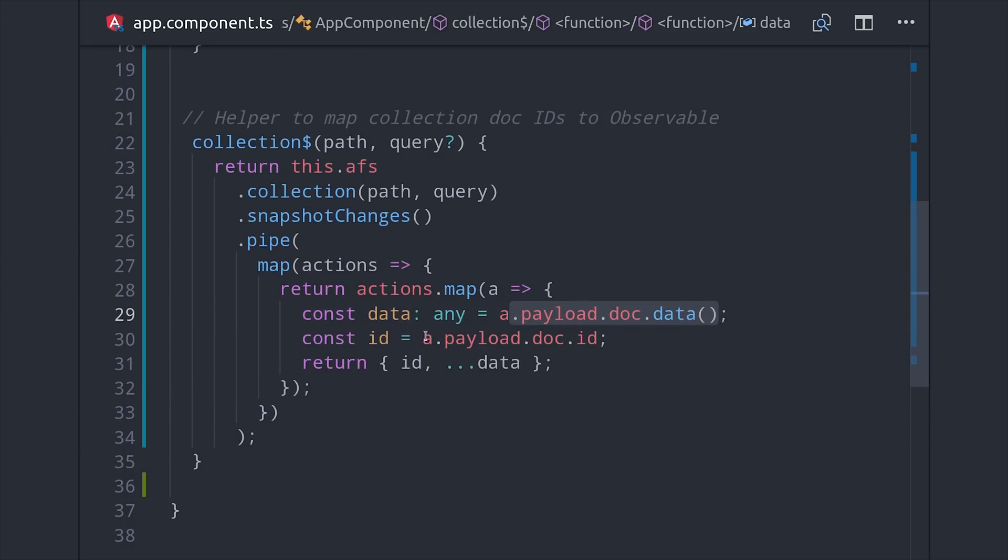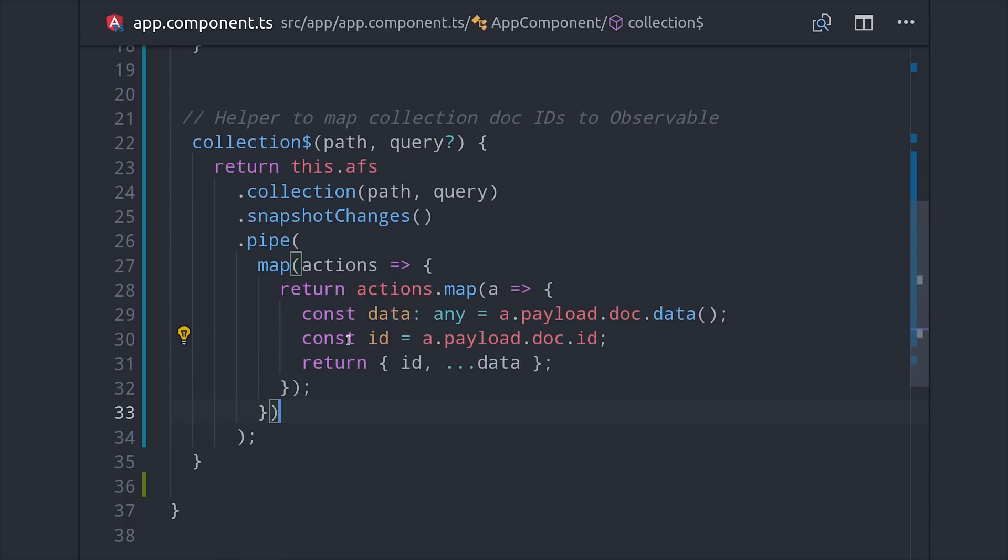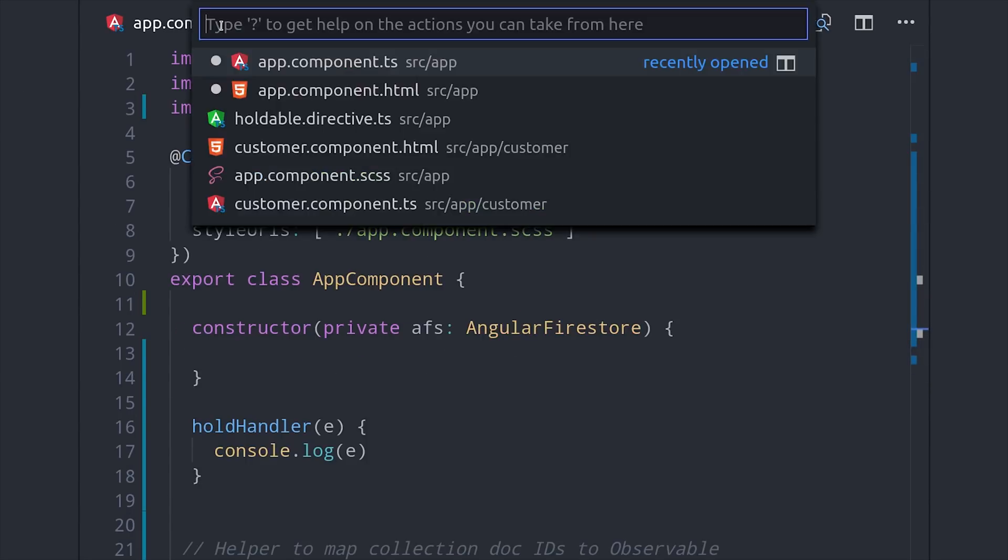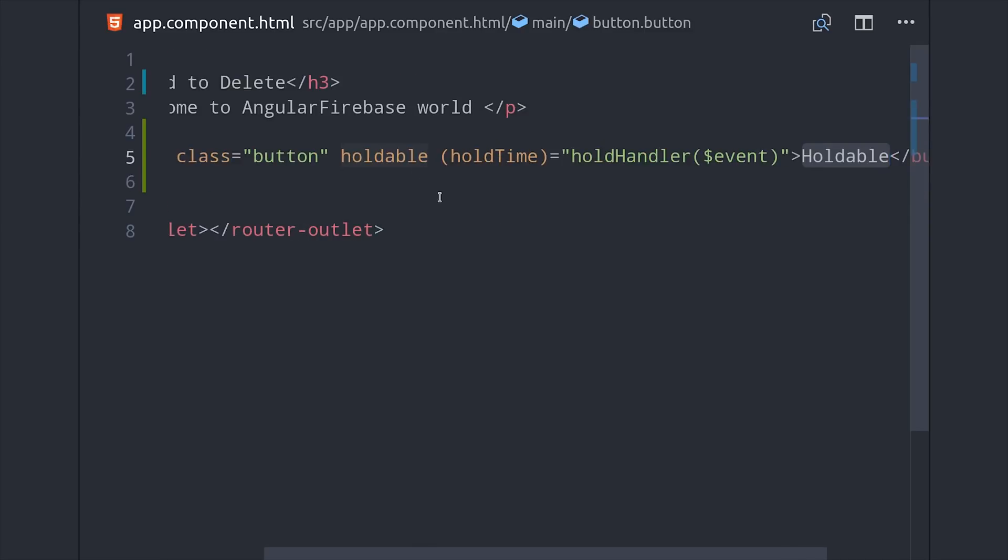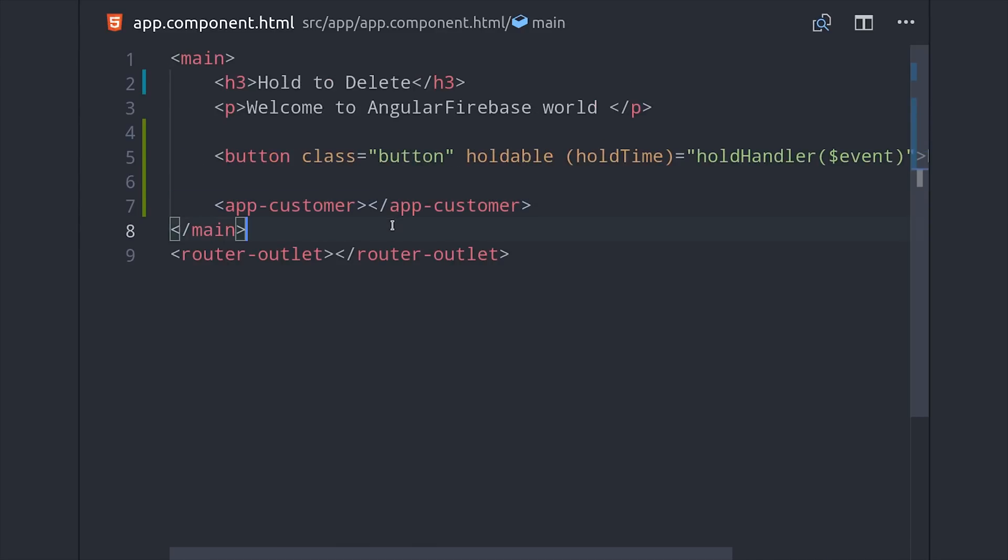When we retrieve this collection from Firestore we're going to loop over it with ngFor and then we'll pass each unwrapped object to the child component. The app component is the parent component so we'll set up our loop there.